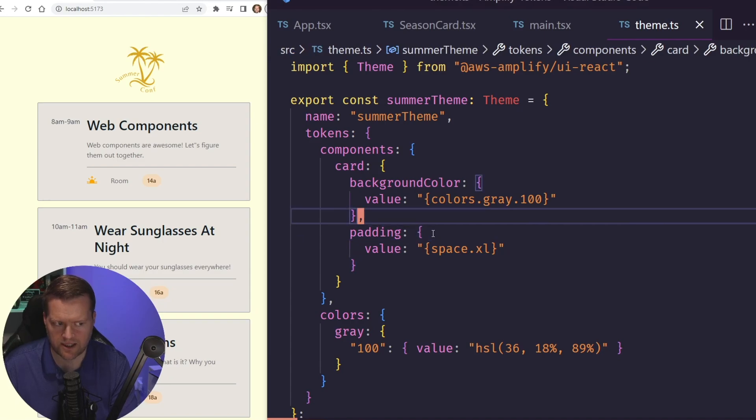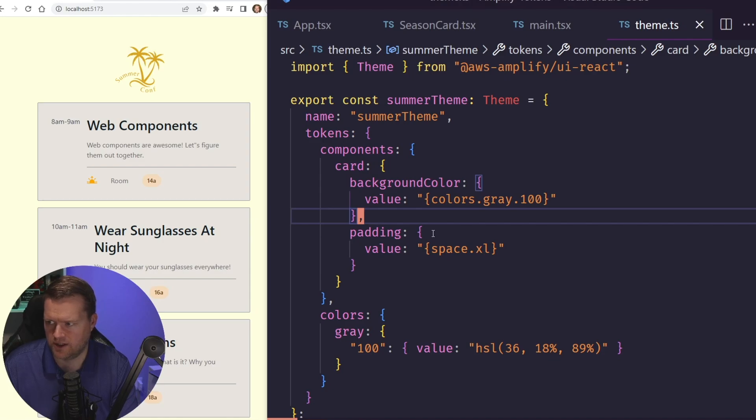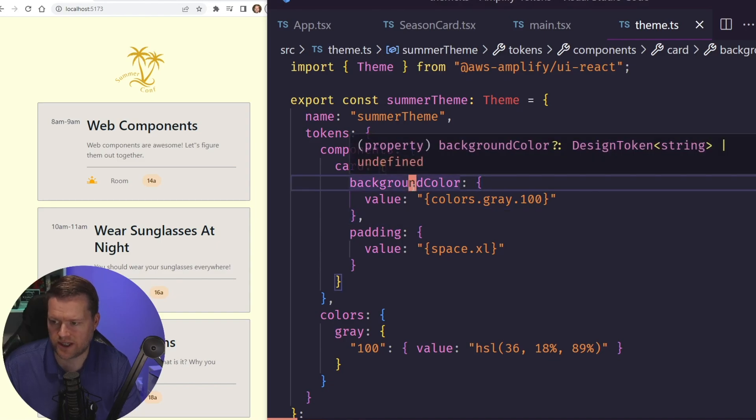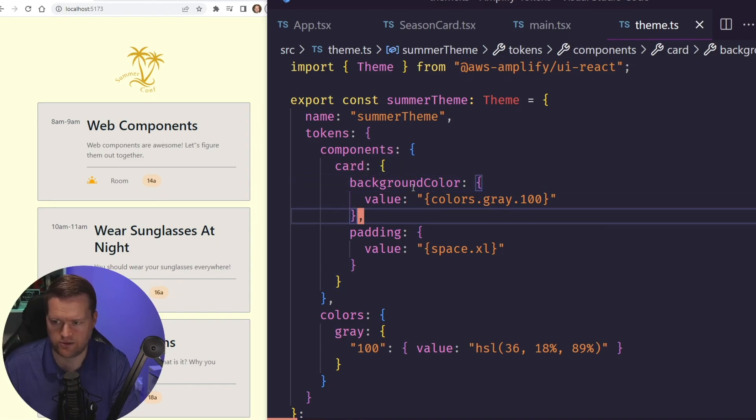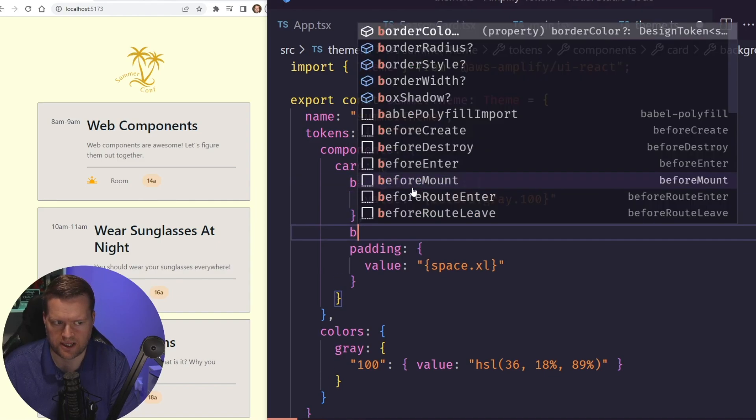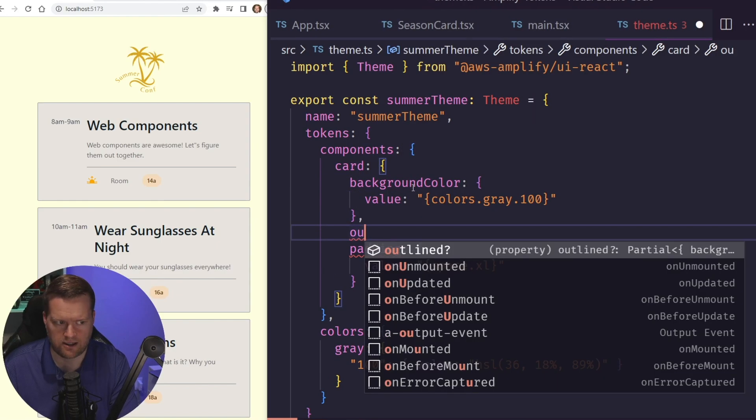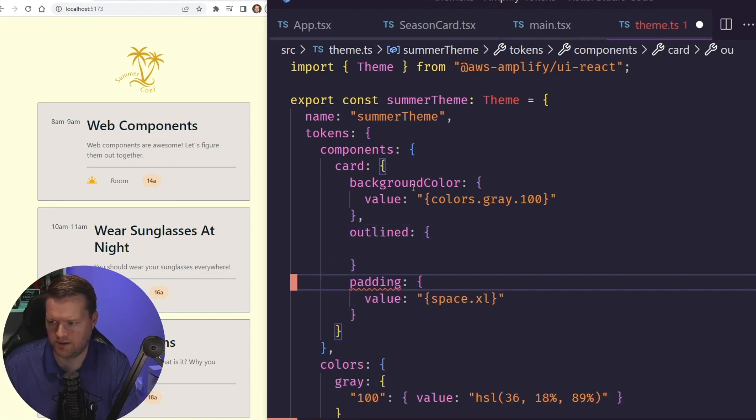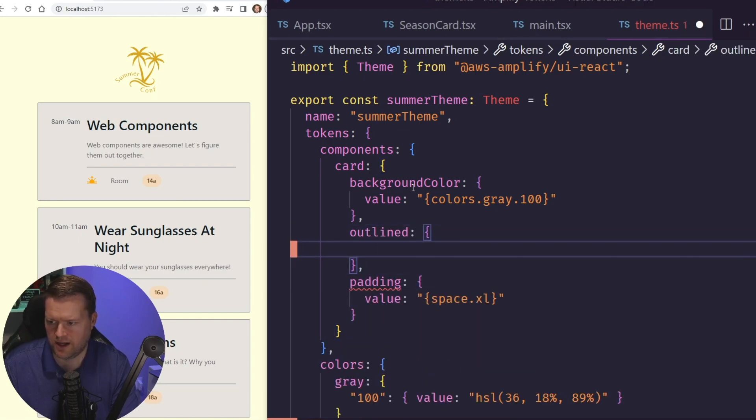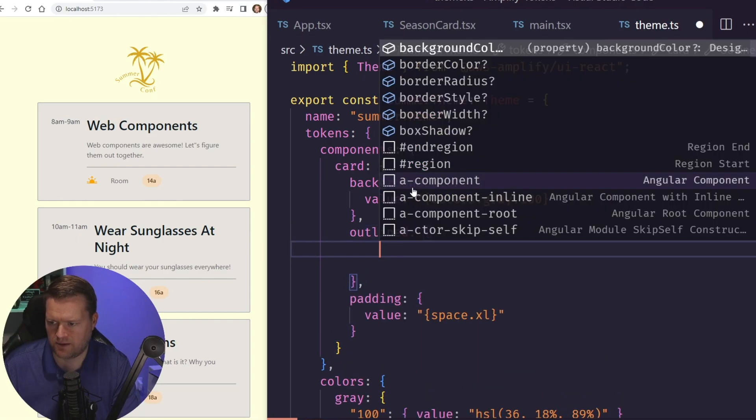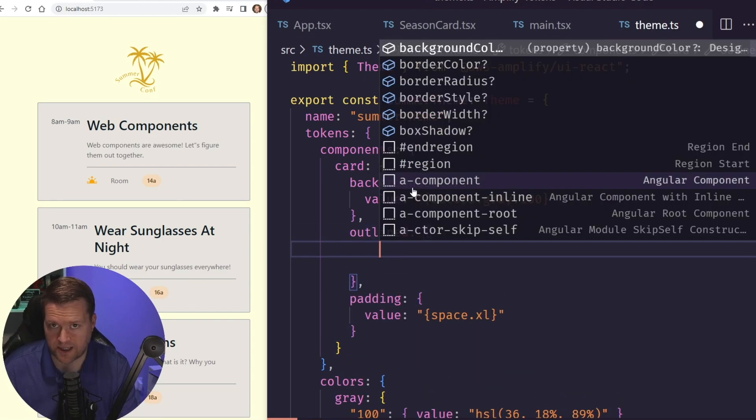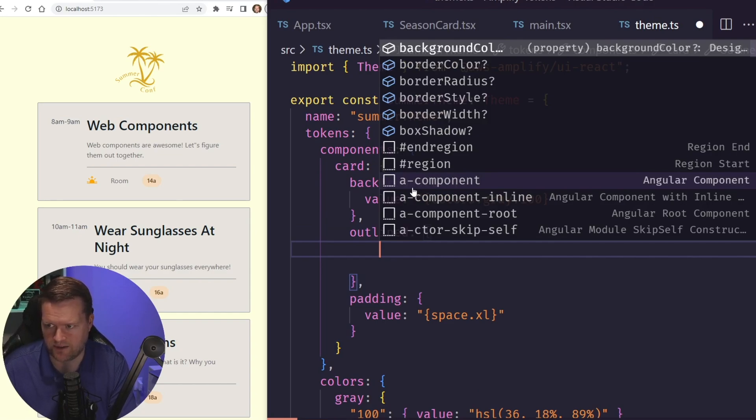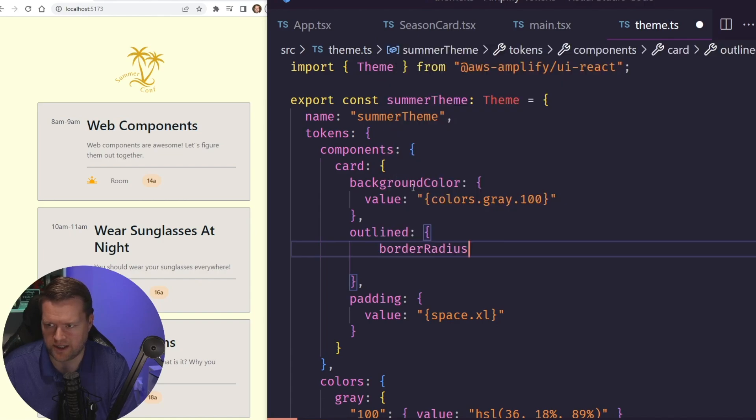Let's see if we can change the border radius too. So right now, you can see here, it's more of a kind of a hard line radius, but we can change that too. So I'm going to add in, it's under outlined. And then an outline, by the way, this is all TypeScript aware. So if I wasn't familiar with this, I can kind of play around with it and find out what I want. But I can do border radius.